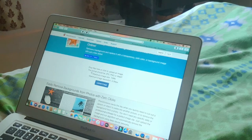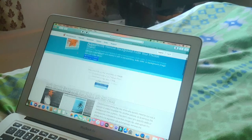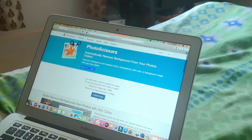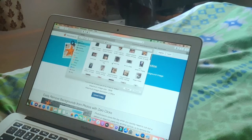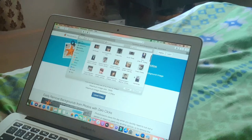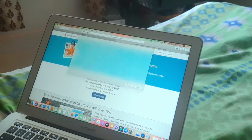Now that I have the pictures downloaded, I'll open a website called Photo Scissors. On this website, I just go in and upload the pictures I've downloaded — for example, this one over here — and use it to cut out the images.